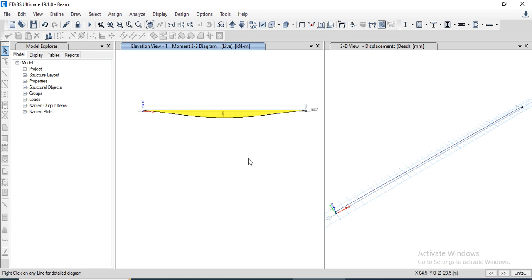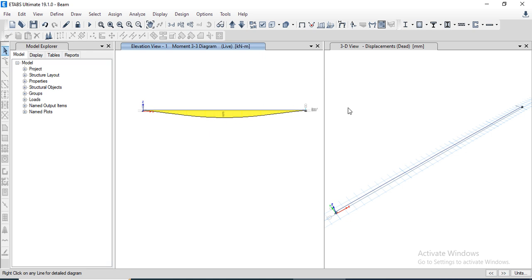That's all about today's task. To summarize: first, we defined the grid and story data, then defined the material properties, then defined the sectional properties for the 600x600 beam, assigned the supports, assigned the distributed loads, modified the dead load multiplier to zero so self-weight is excluded, checked the model, ran the analysis, and viewed the shear force and bending moment diagrams.